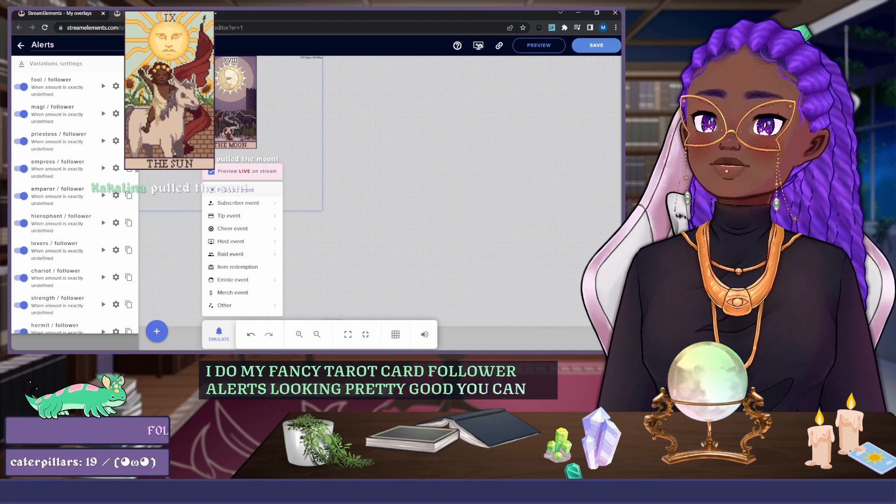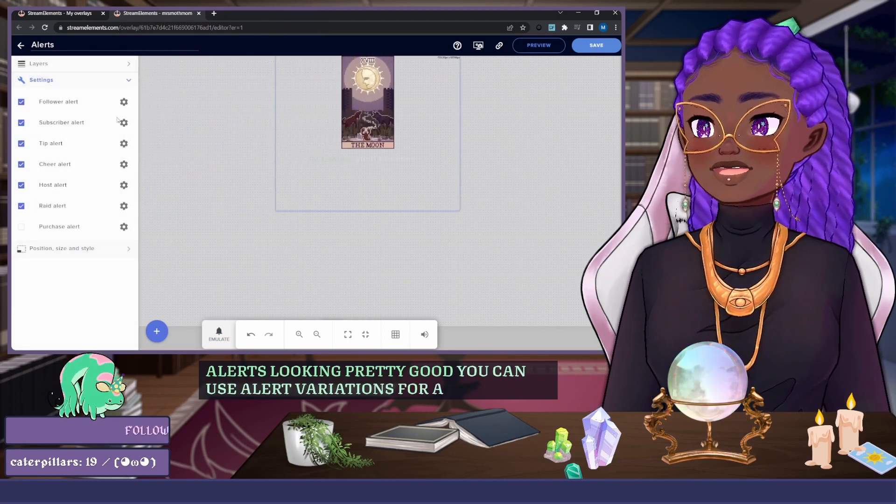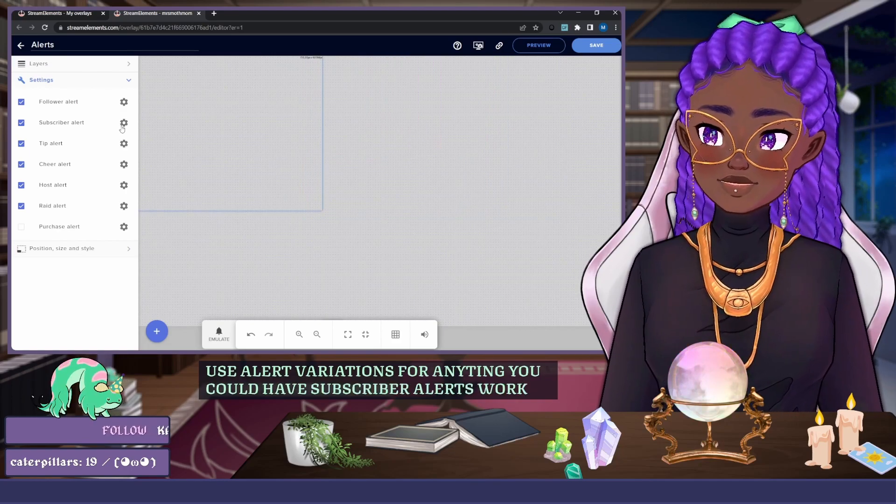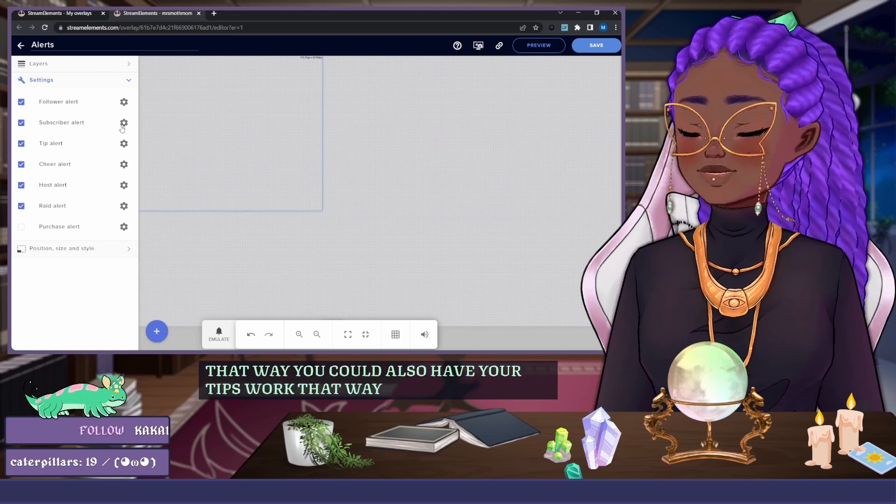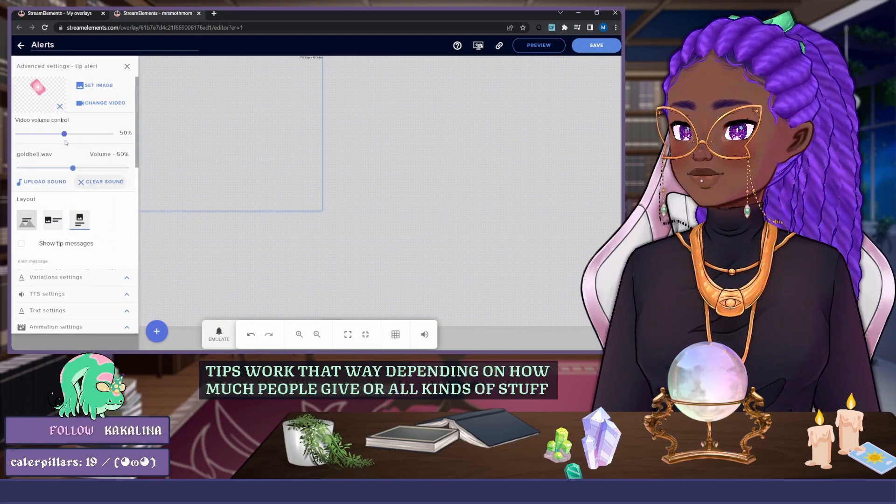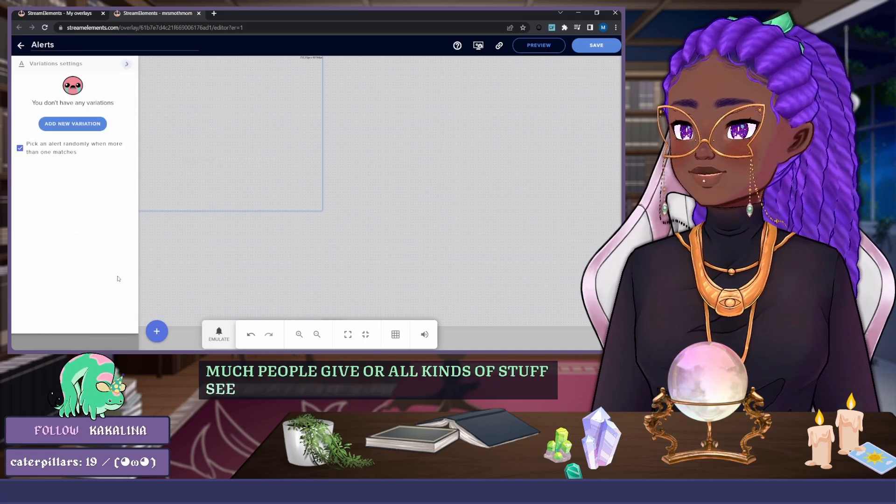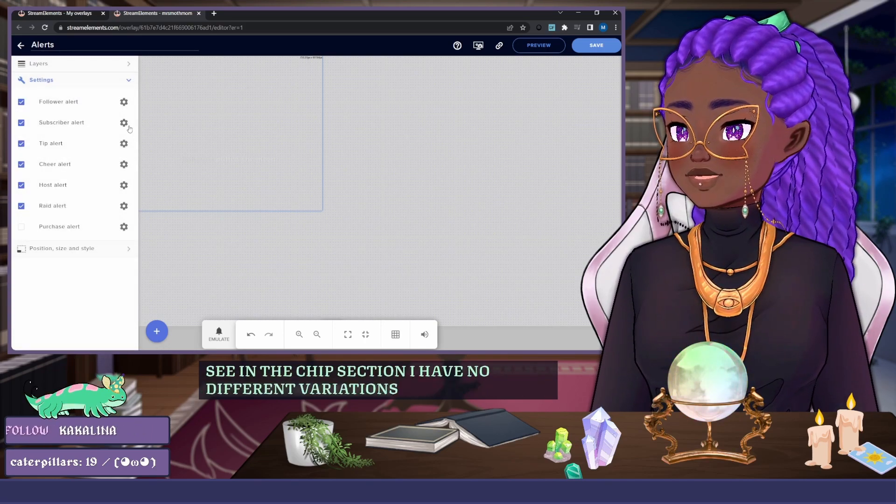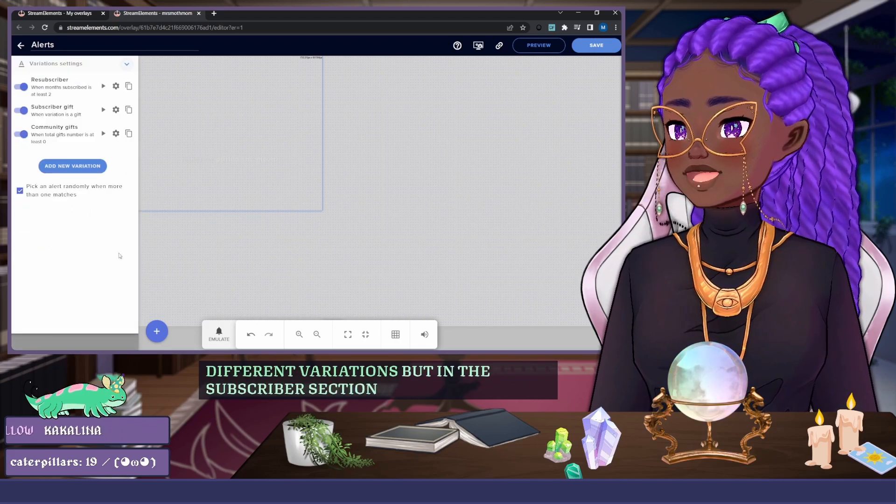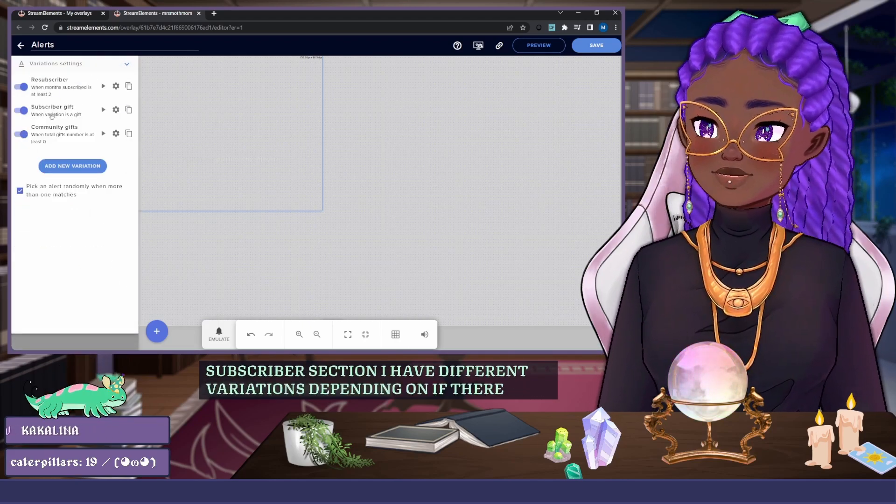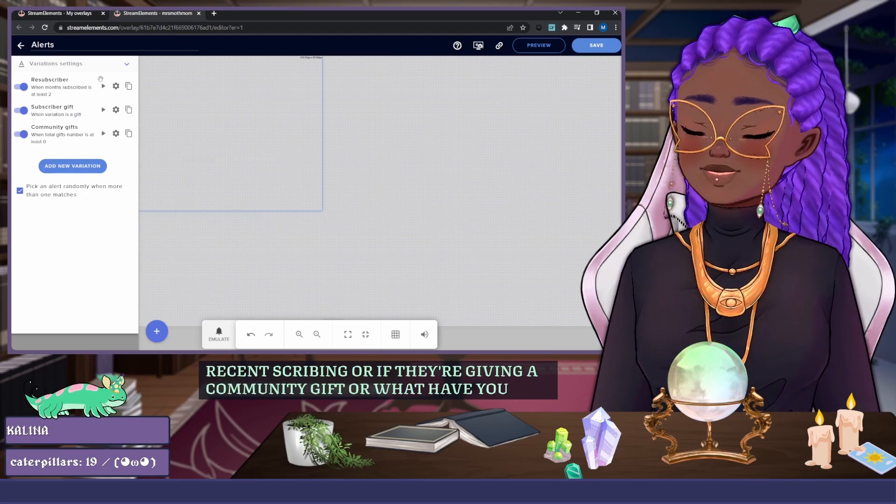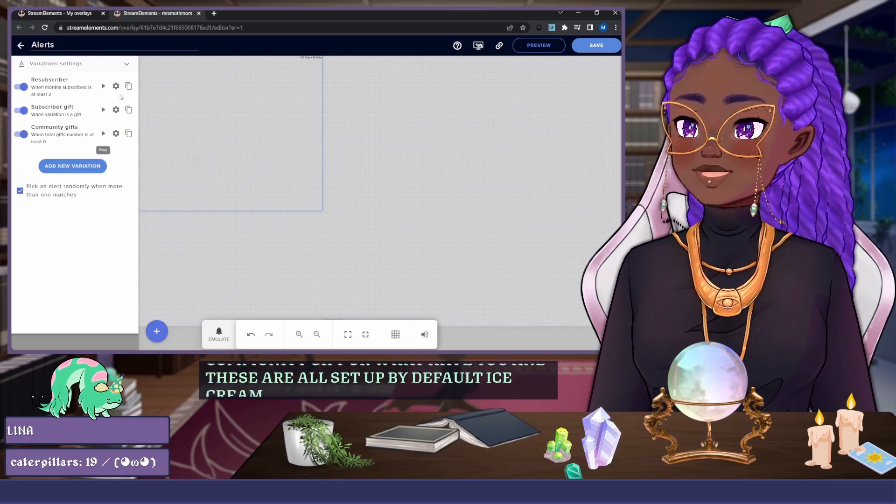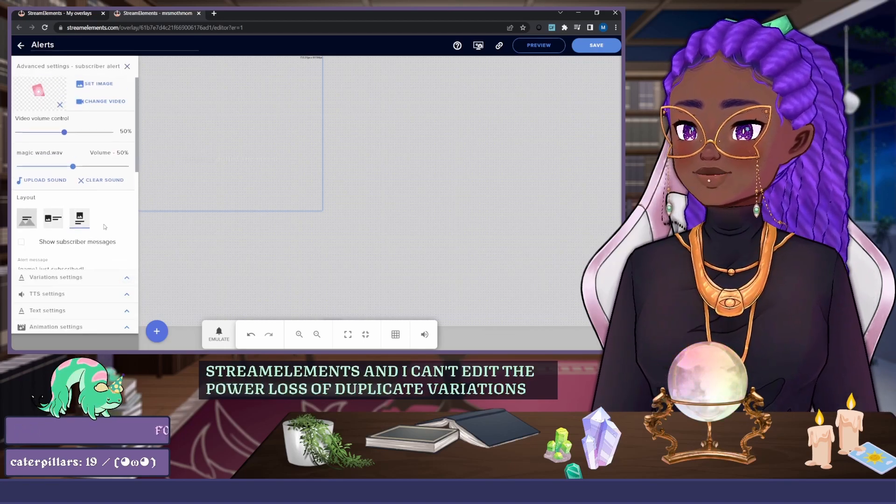You can use alert variations for anything. You could have subscriber alerts work that way, you could also have your tips work that way depending on how much people give, or all kinds of stuff. You can see in the tips section I have no different variations, but in the subscriber section I have different variations depending on if they're resubscribing or if they're giving a community gift or what have you. And these are all set up by default by Stream Elements, and I can edit them however I see fit and also duplicate variations, all kinds of stuff.